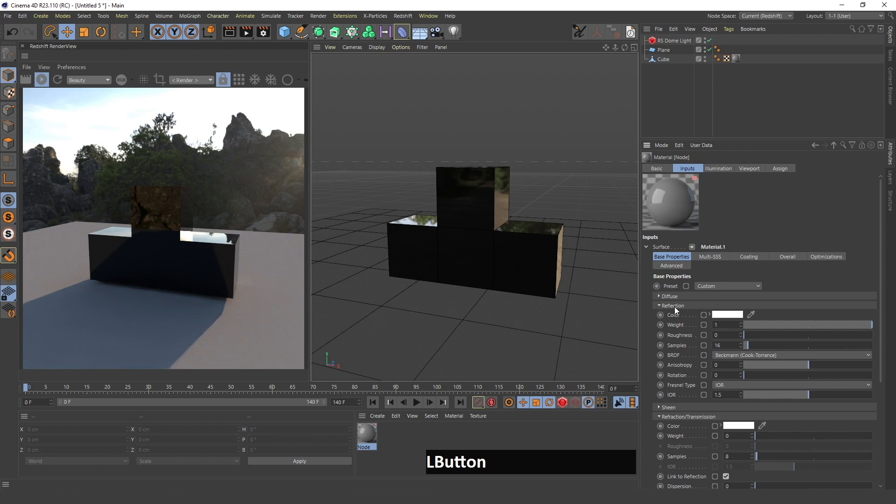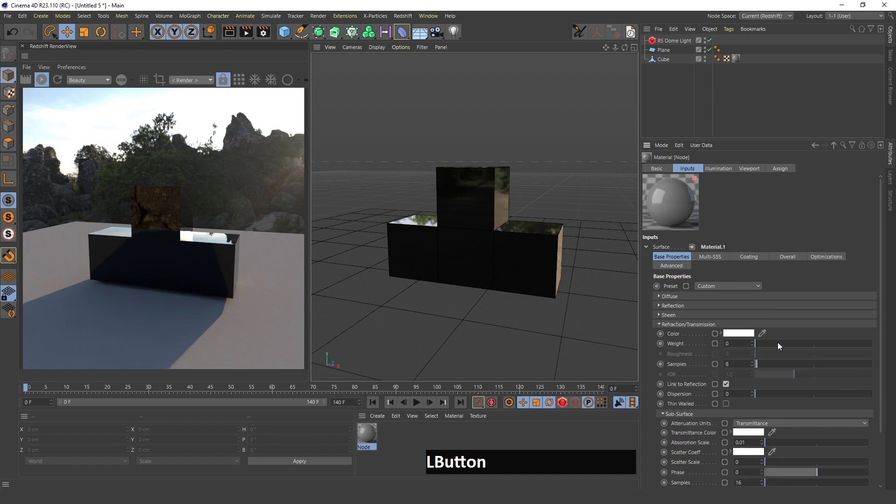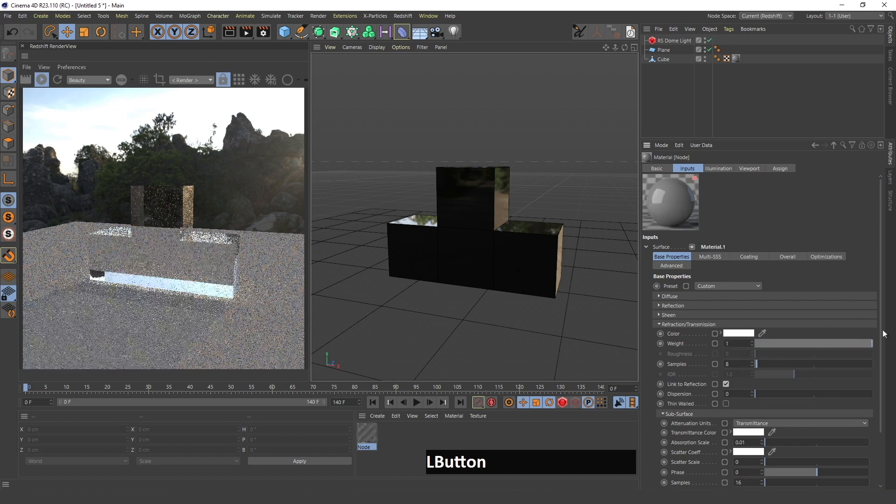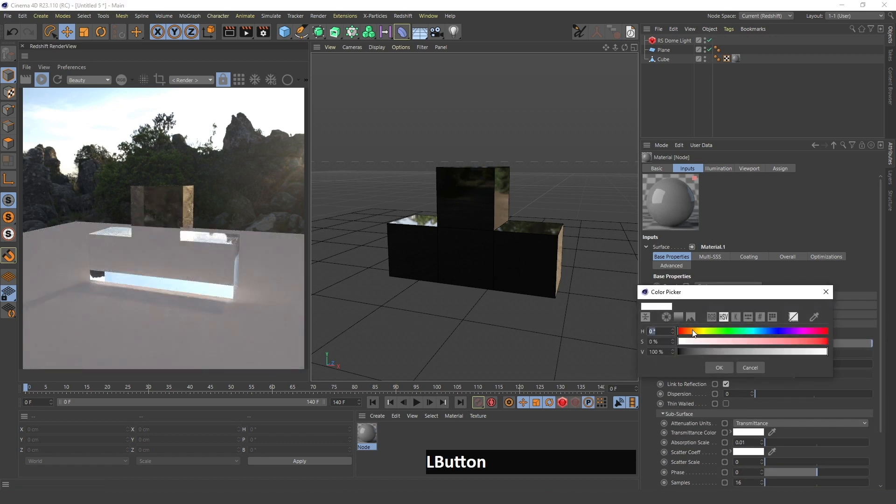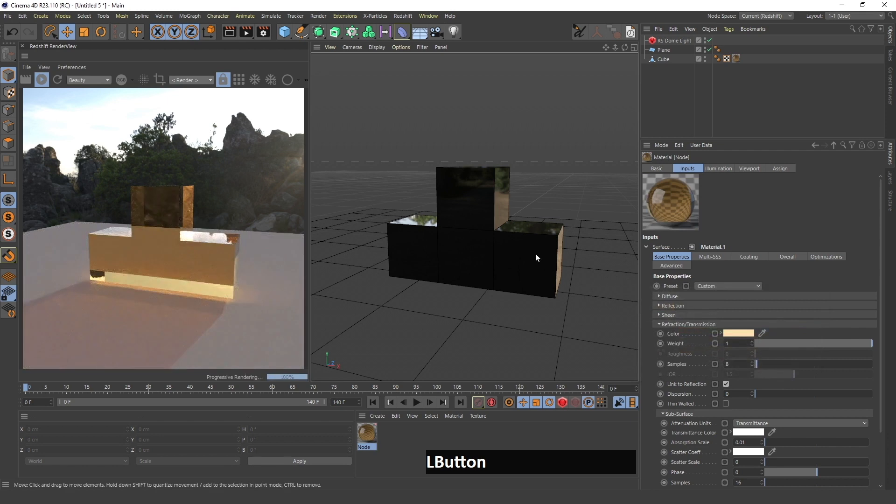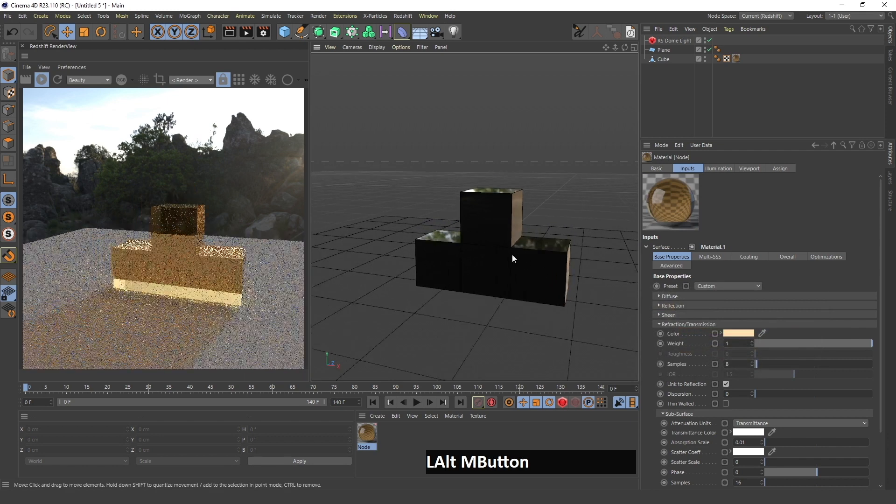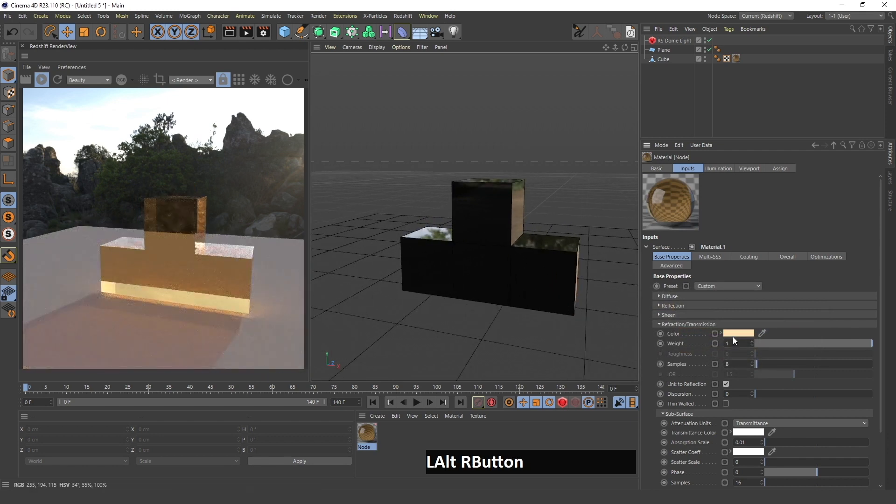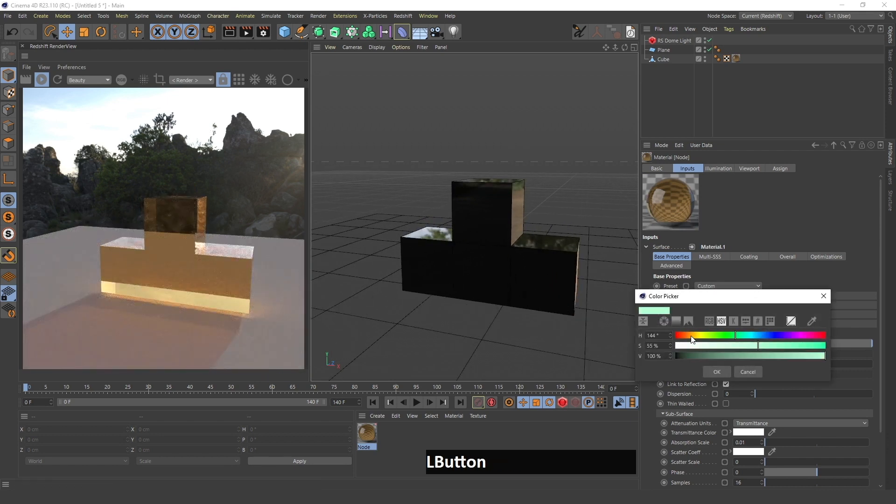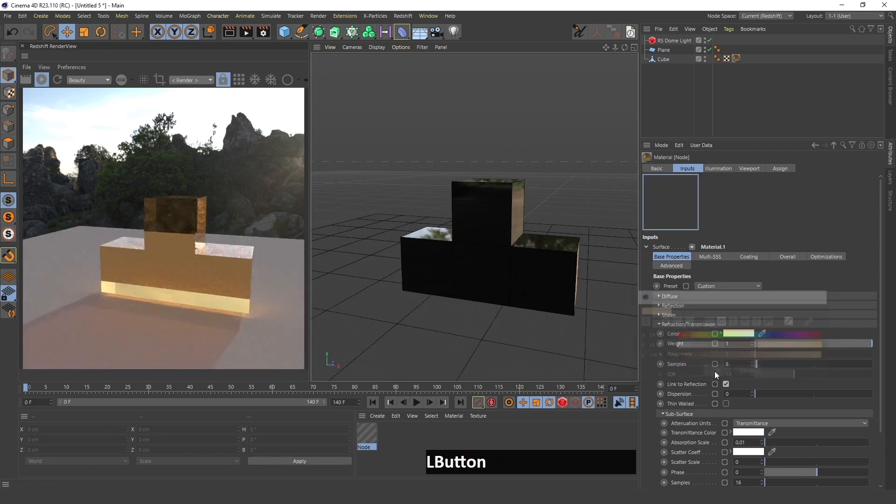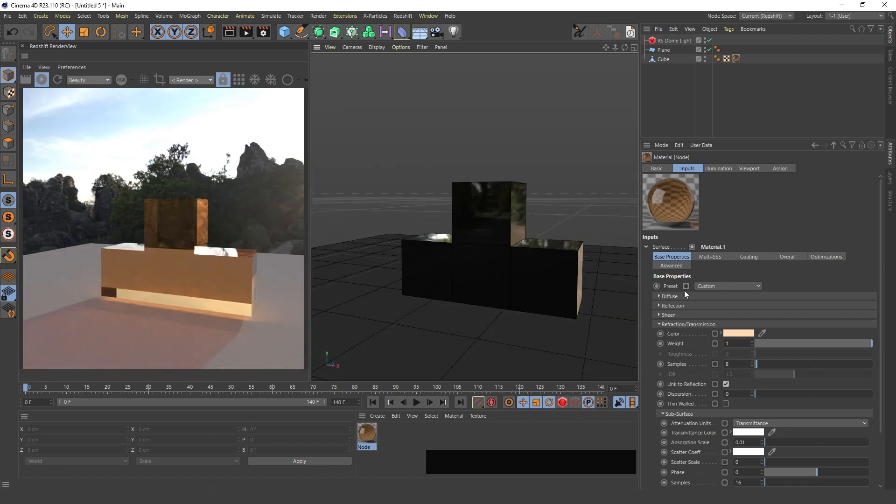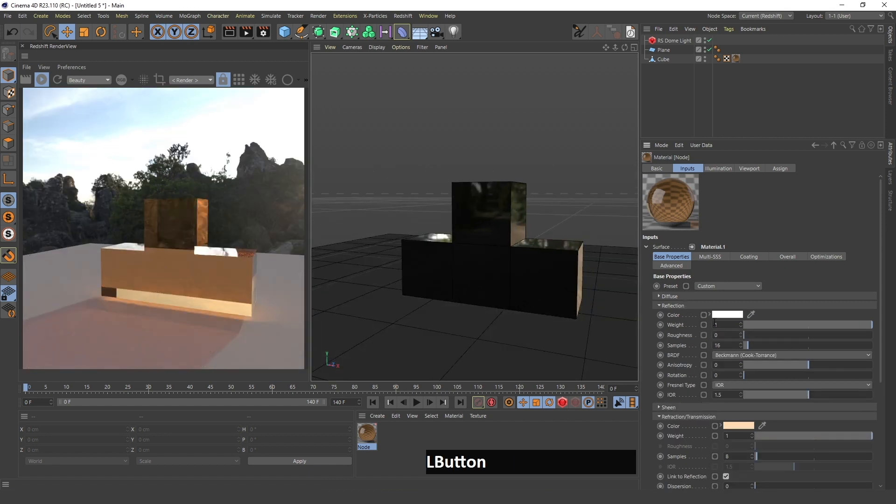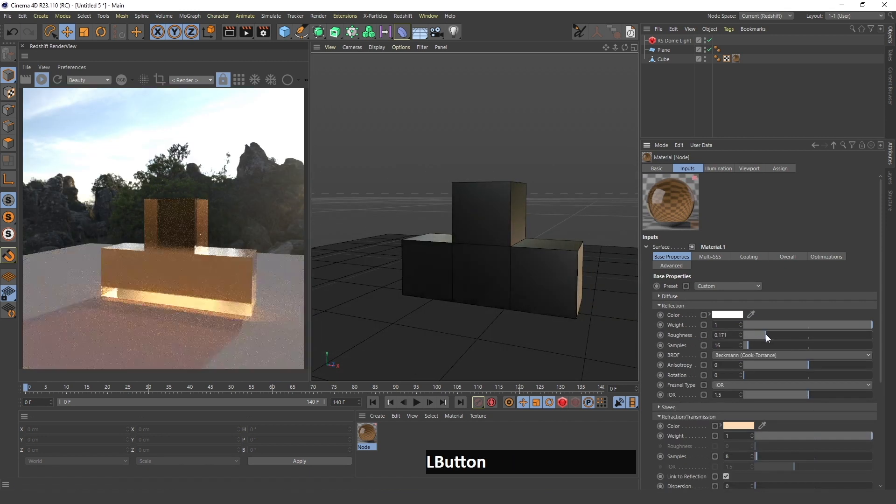I will make this weight go down to zero for the diffuse and increase the refraction. I'll give this a color, which I think this type of candy looks best with something like an orange color.